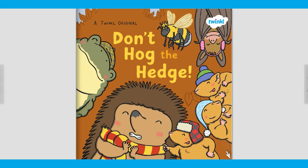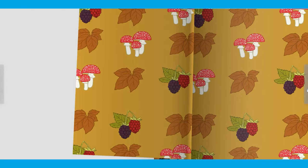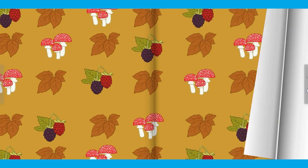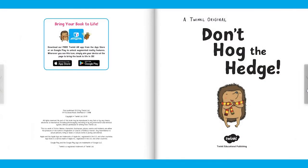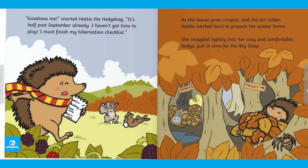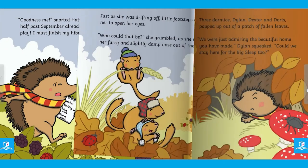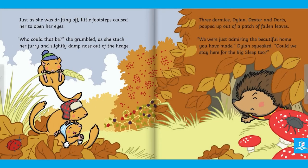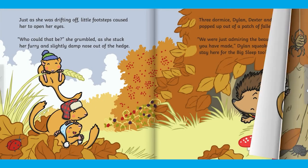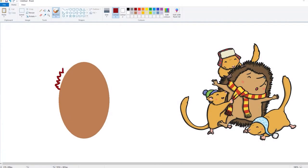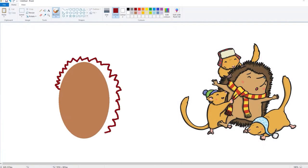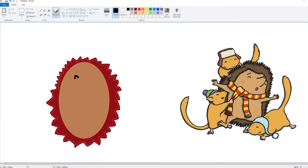To extend this learning and to bring in some literacy learning, why not get your child to create their own picture and add text to write a descriptive sentence? If you're currently working on a particular book, you could use an illustration for inspiration and write a sentence to retell that part of the story.